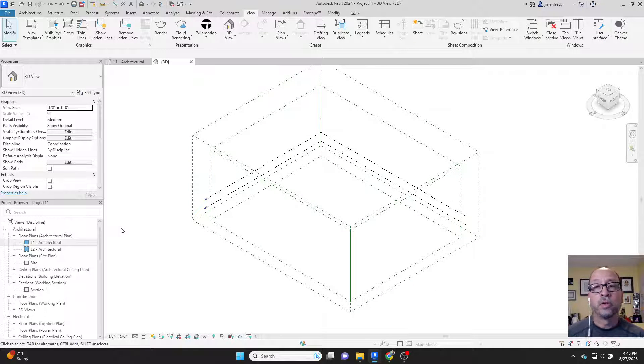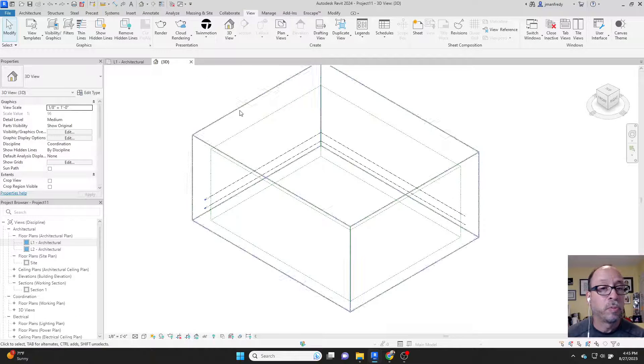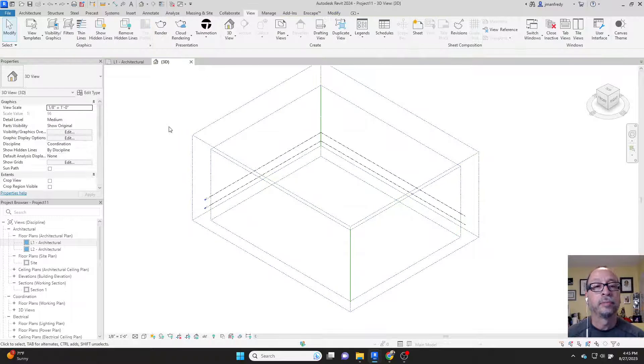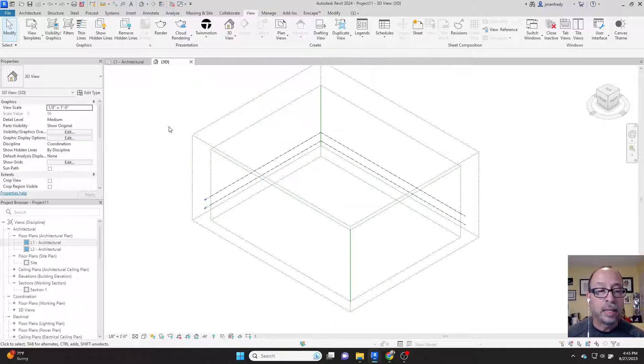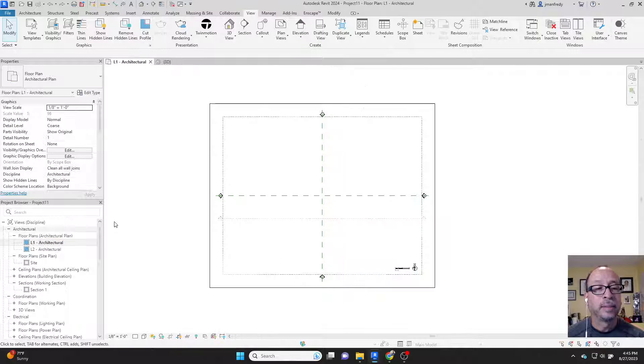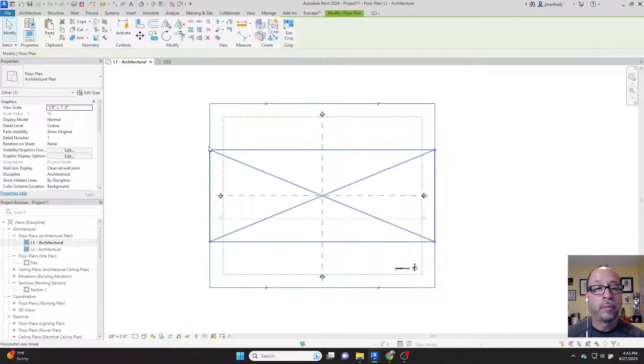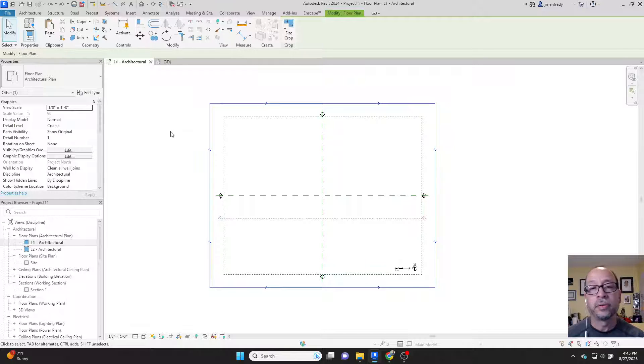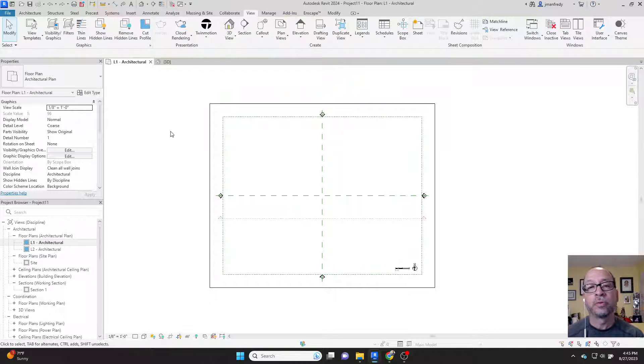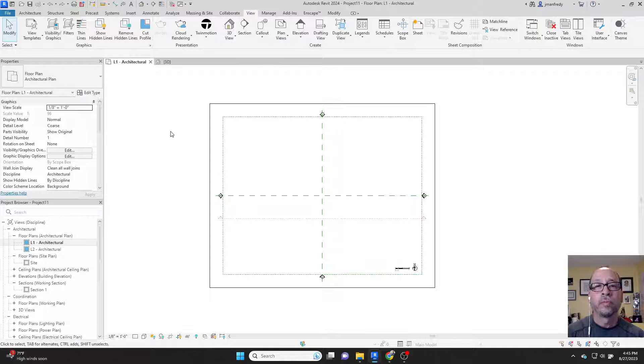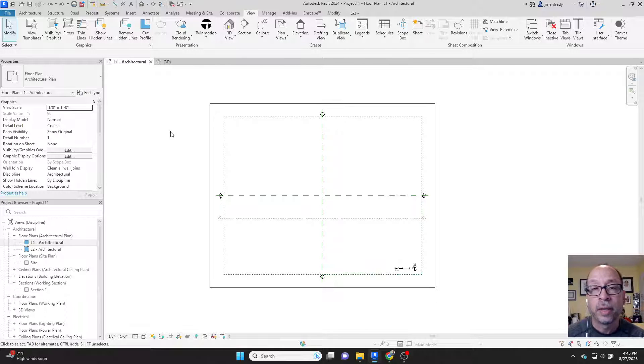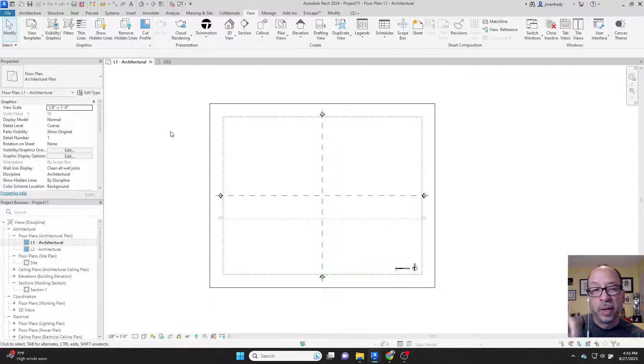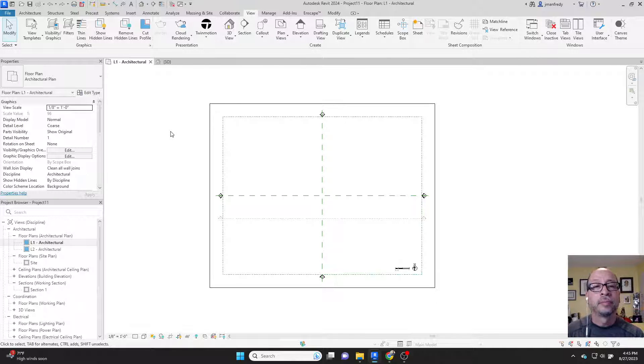You can create your own scope boxes. You don't have to use scope boxes. You can delete these if you like. And you can assign, in this case, this crop region to the scope box. The scope boxes exist throughout the model. Every view, every drawing, has this invisible element surrounding the drawing.